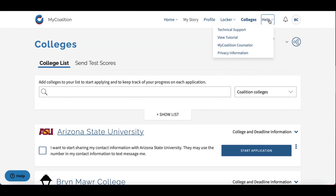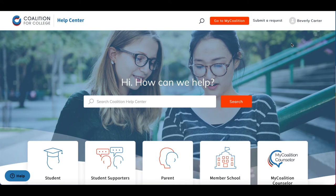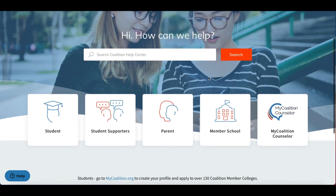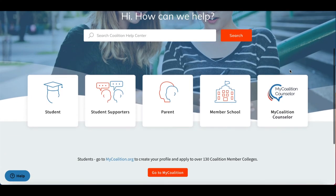Next, we have the Help section. You can access Technical Support, a tutorial, a My Coalition counselor, and privacy information. As you can see, I selected Technical Support, which redirected us to the Coalition Help Center, where you'll be able to get answers to any questions you may have.